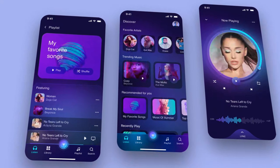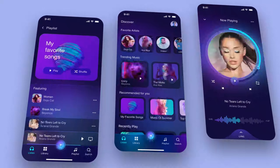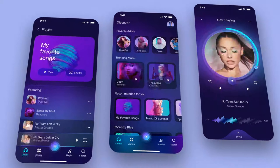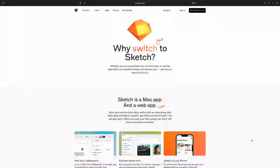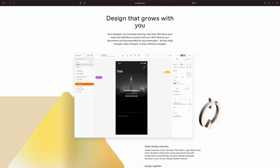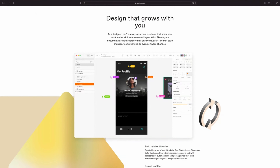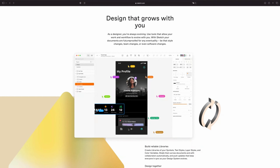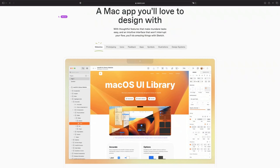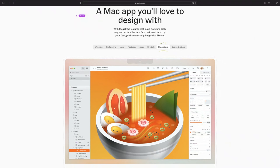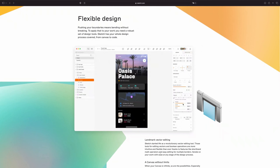Hello everyone, welcome to this exciting course on Sketch. This course is completely free, thanks to Sketch for sponsoring this video. Sketch is a digital design tool that allows you to bring your creative ideas to life. Whether you're designing a website, mobile app, or illustrations, Sketch provides you with a comprehensive set of tools and features to help you achieve your design goals.